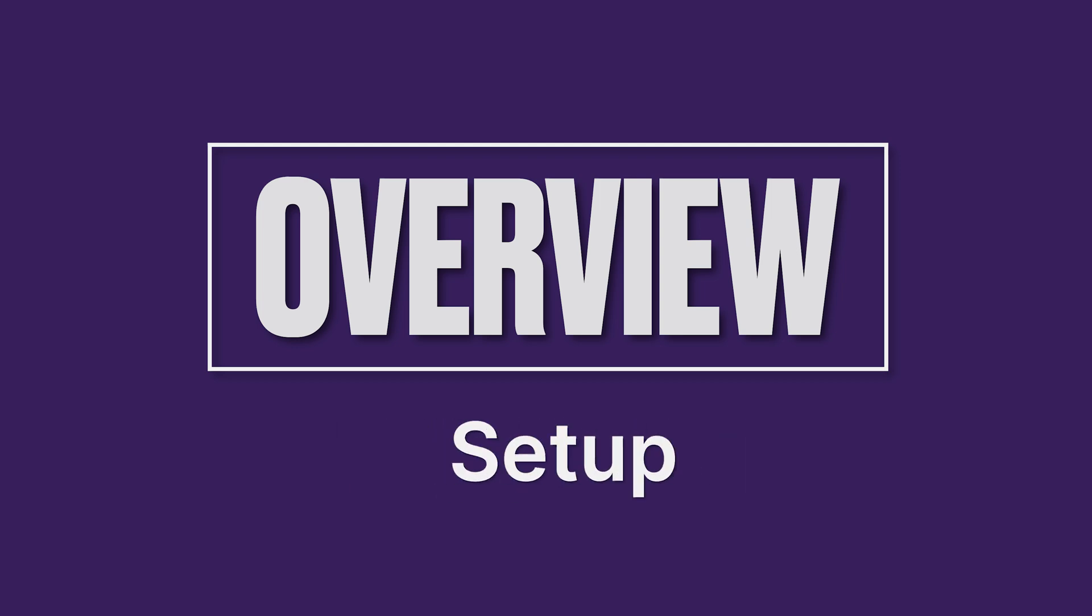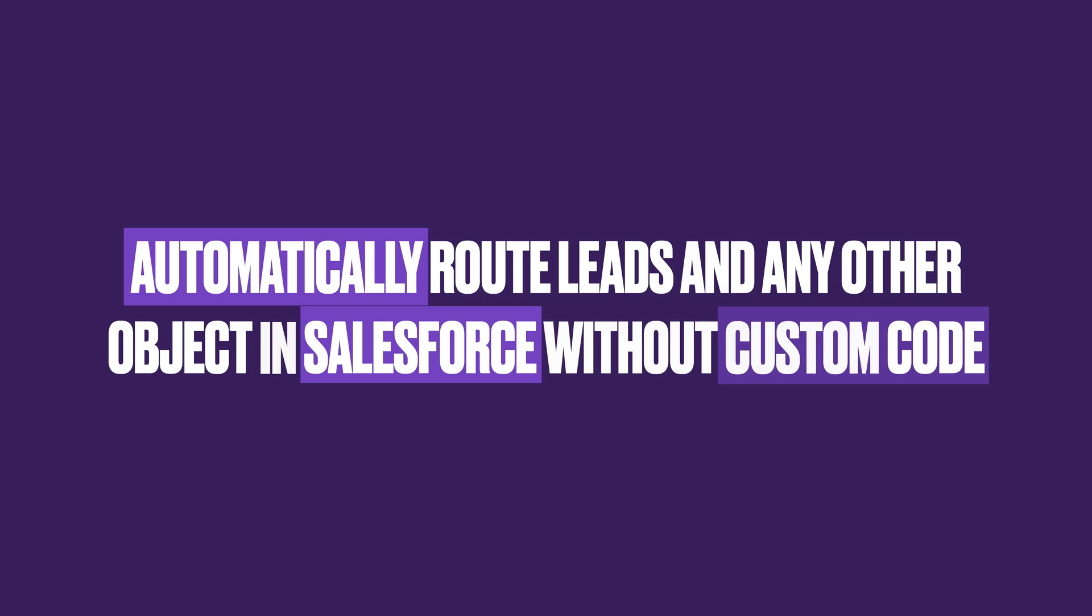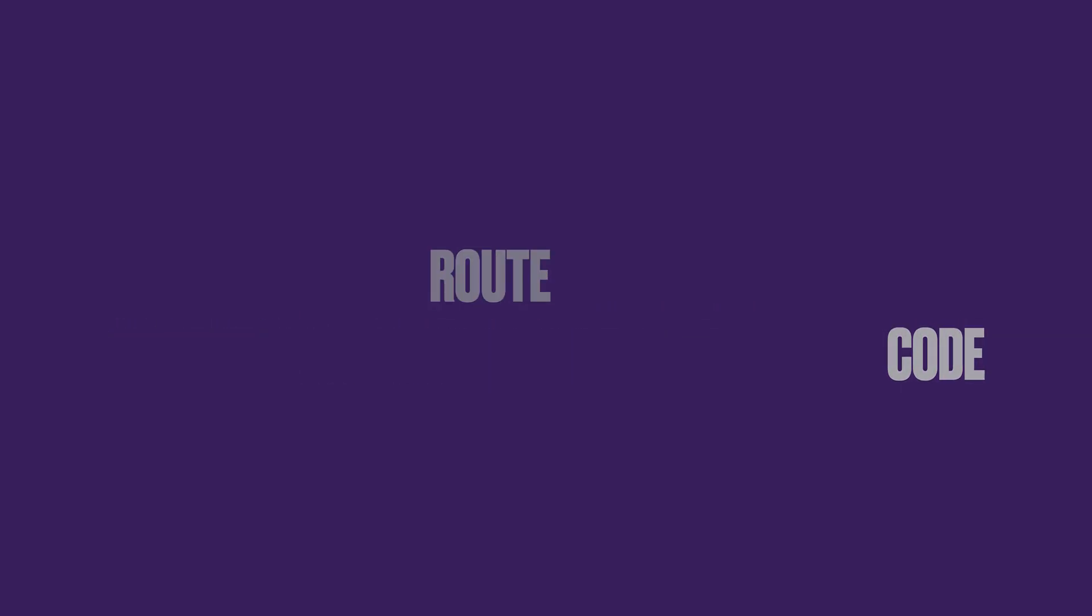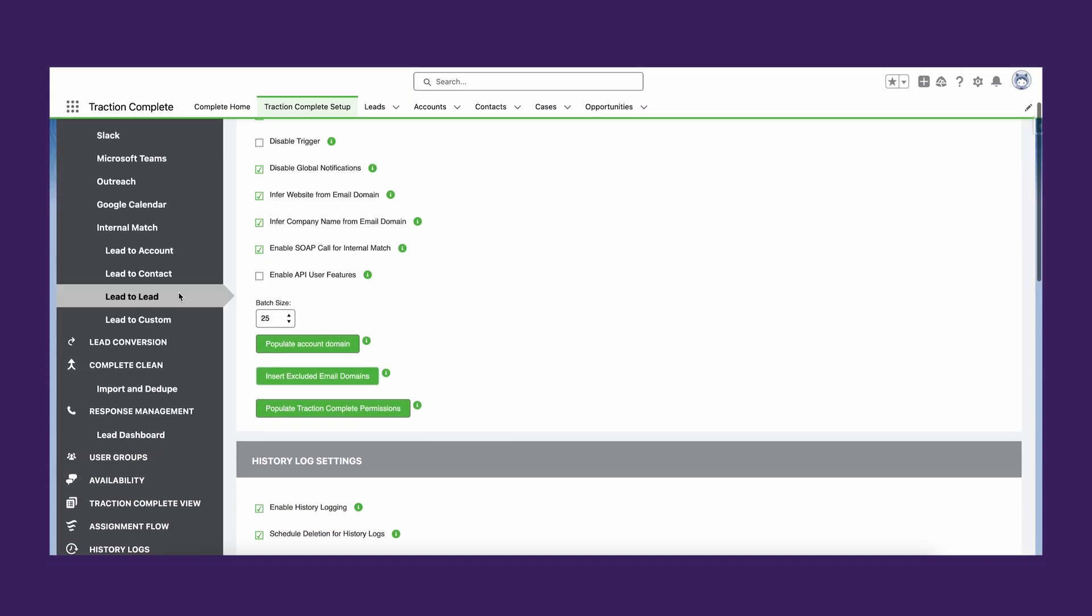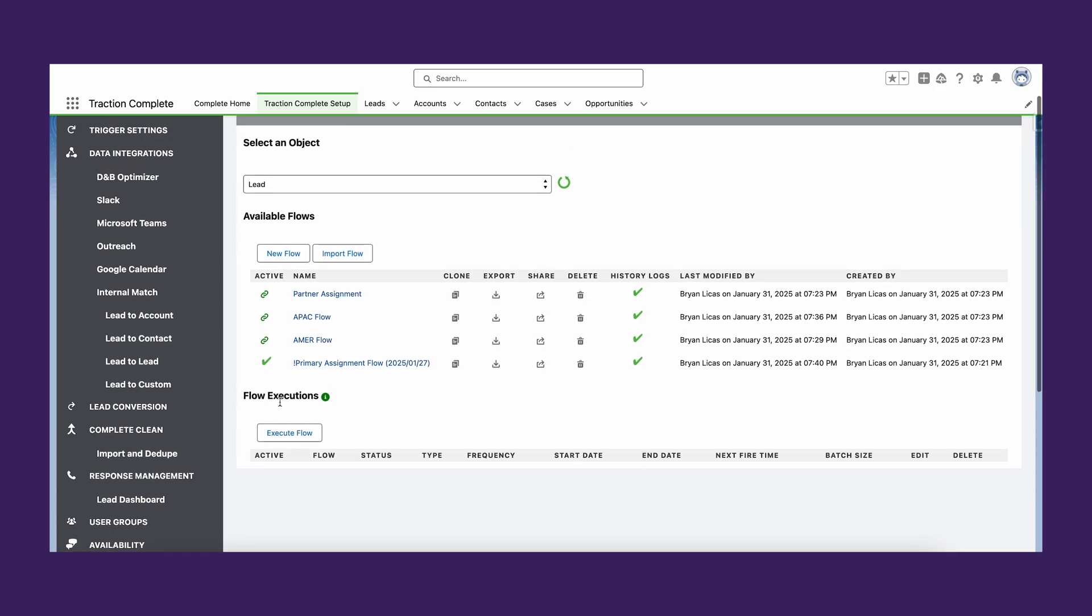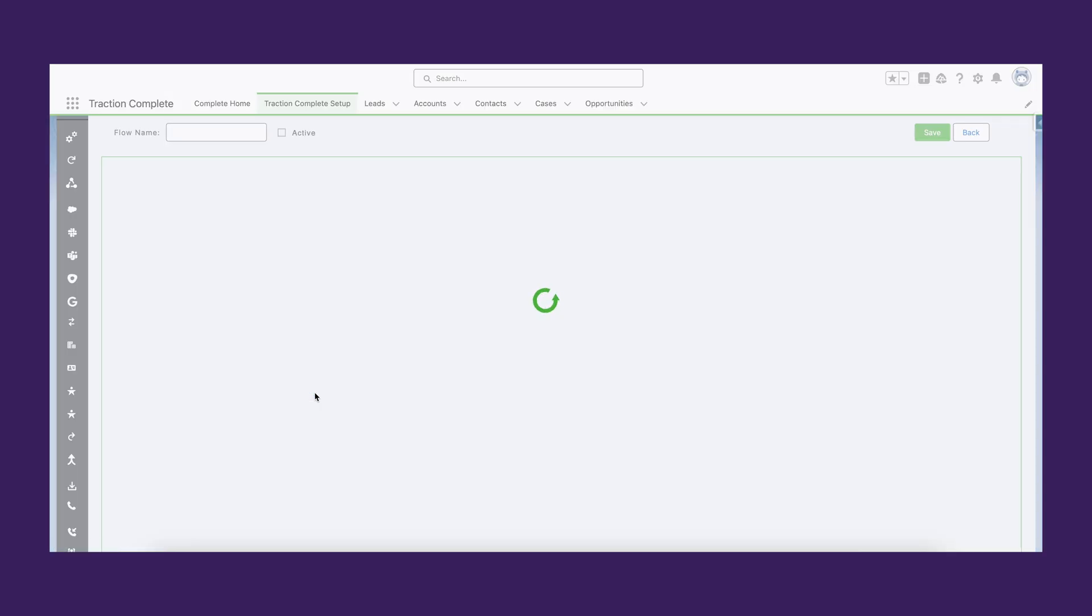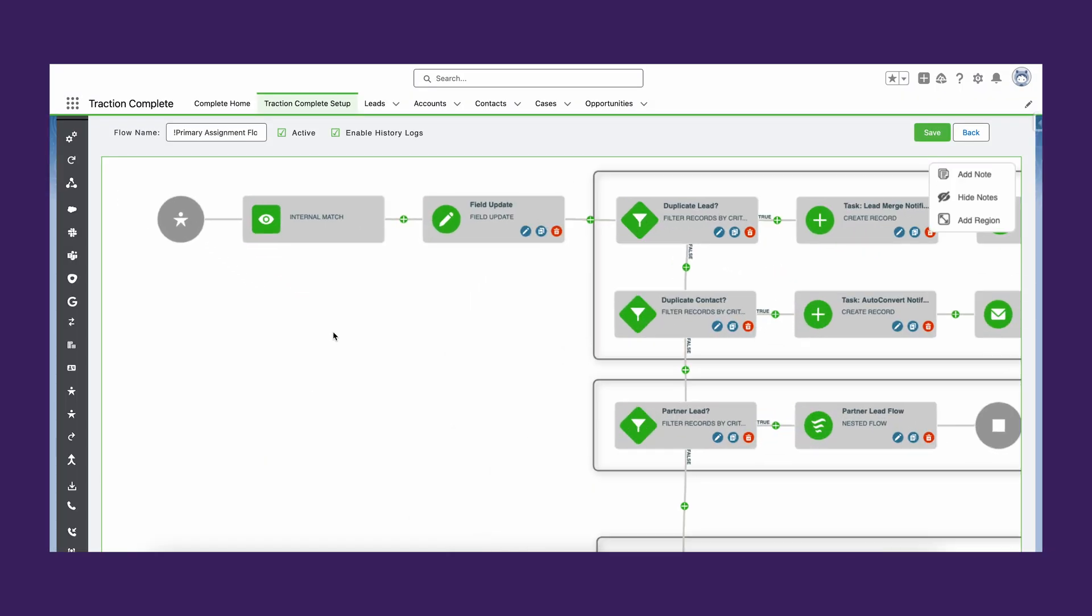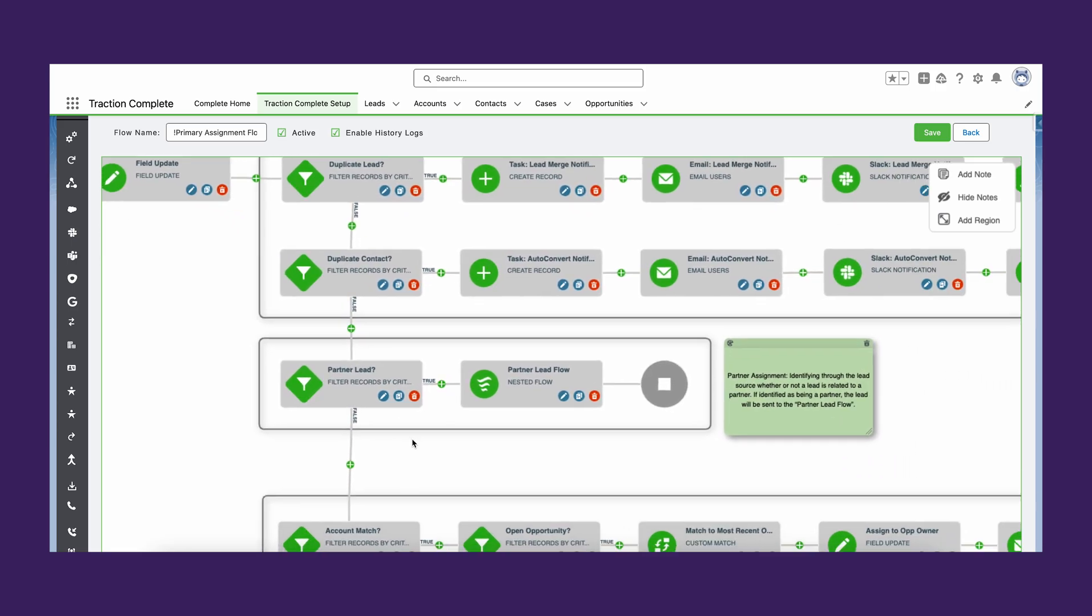Traction Complete's assignment flows are a significant improvement over the standard assignment rules available to Salesforce users. Use them to manage ownership of any Salesforce object, whether it be a newly created record or a reassigned one. Assignment flows use actions like auto merge, convert, and field update to speed up the lead handling.